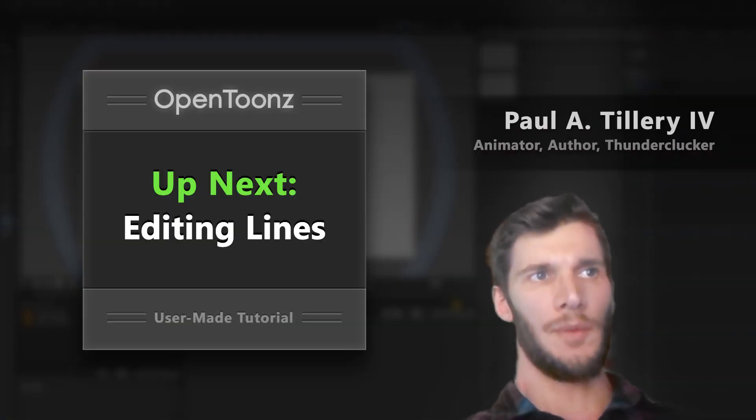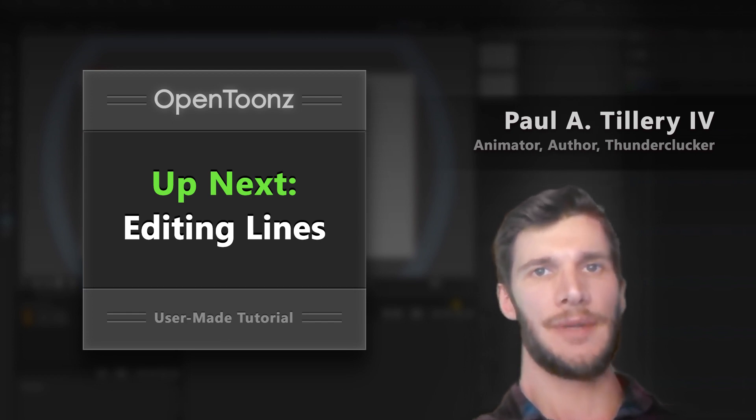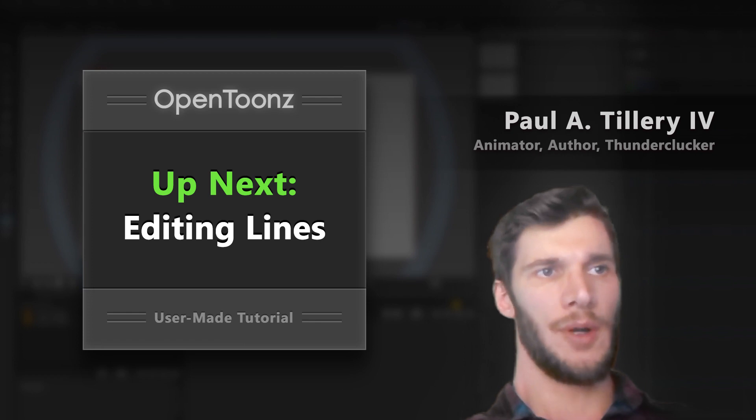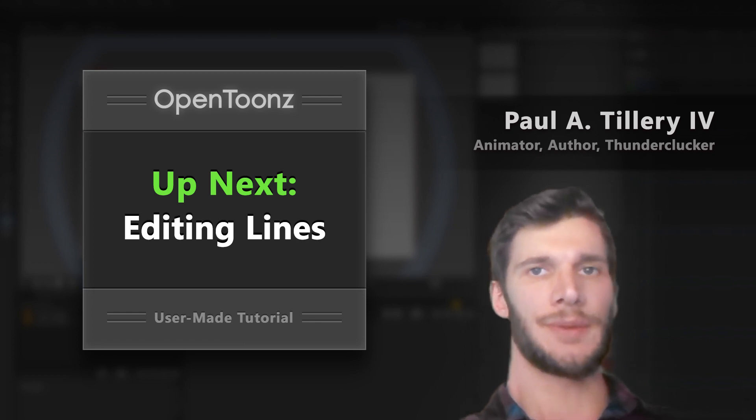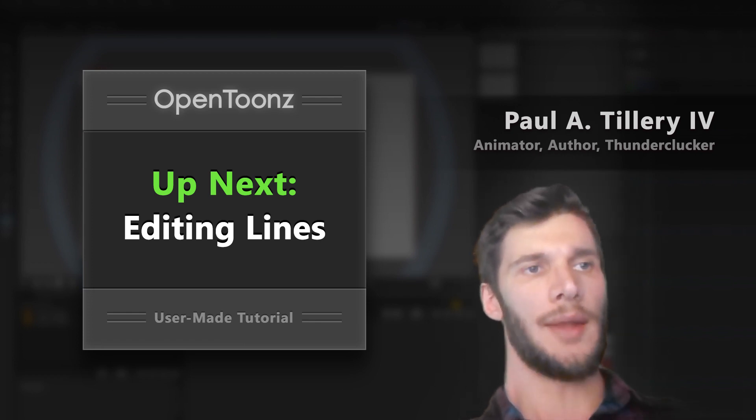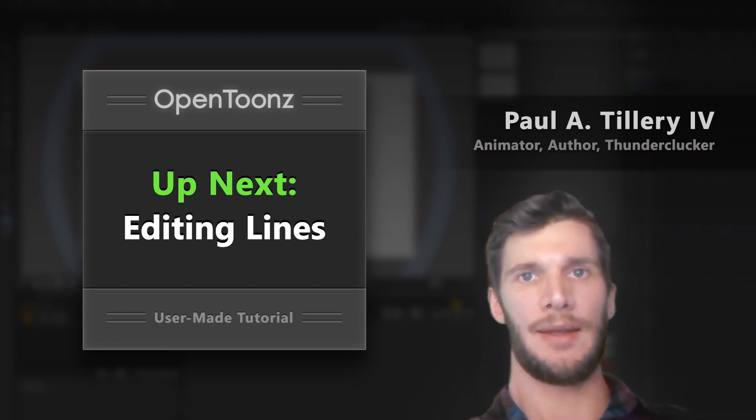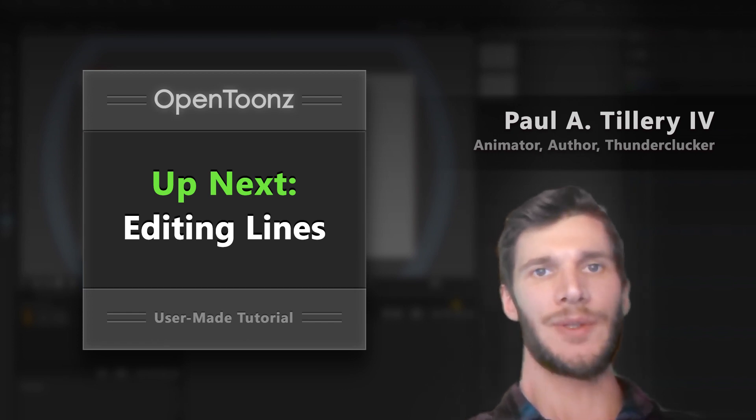So if the difference between raster graphics and vector graphics is new information, I hope this video has been helpful. If you'd like more information, there's also an article linked below. Now that we've got that covered, let's show some tools for editing our vector brushstrokes in OpenTunes. That's coming up next.